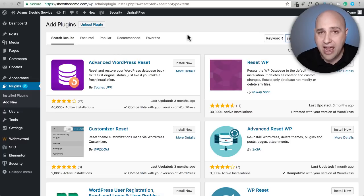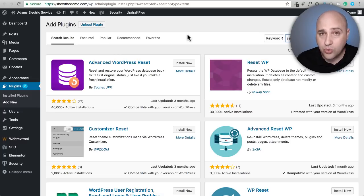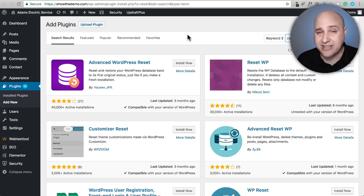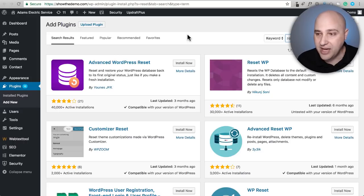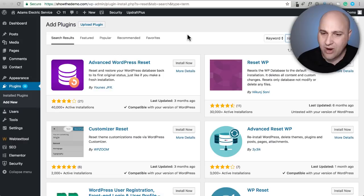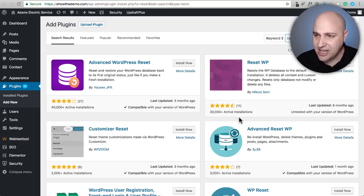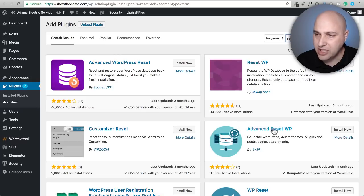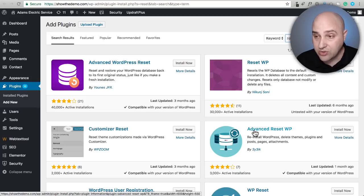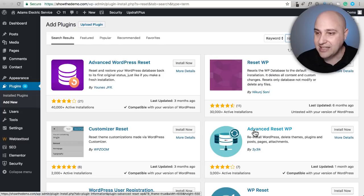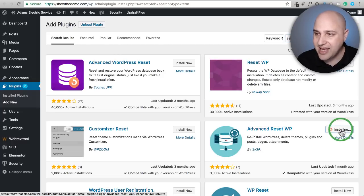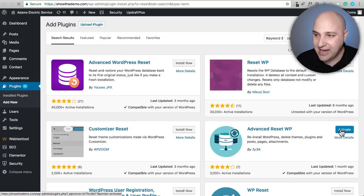There are quite a few reset plugins for WordPress, and I've been testing them all to find the one that I think is the best. I found it, and ironically it happens to be the one that has some of the least amount of active installations. In this video I'm going to show you how to use Advanced Reset WP. I'm going to click on install now and then activate it.